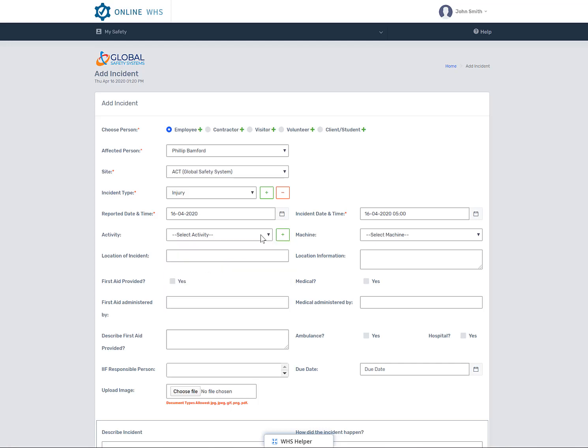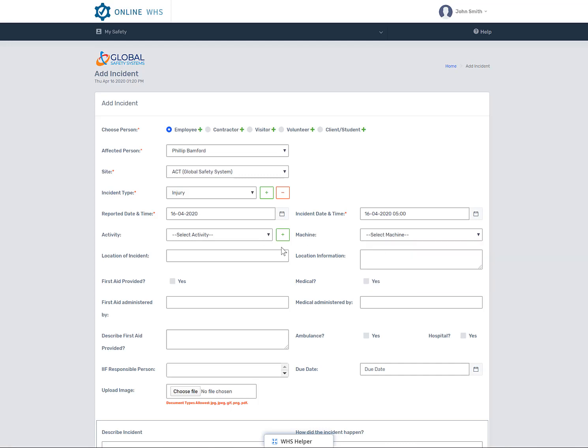Again, you can actually relate an incident to a machine if it was being used by the person at the time of the incident. The location of the incident is exactly where the incident occurred. As much detail as possible is best. And this is also in regards to the location information.